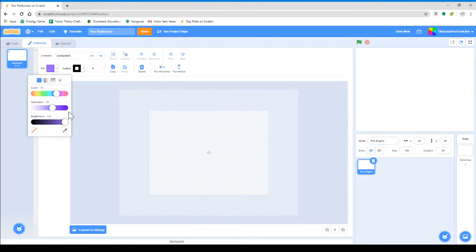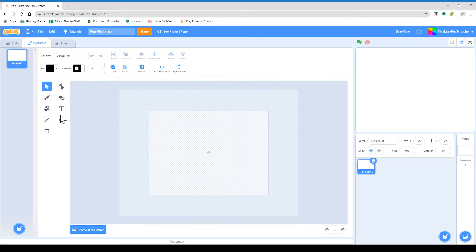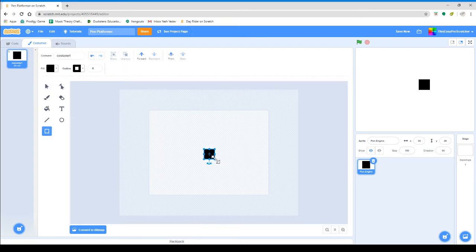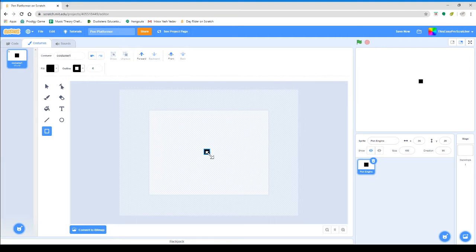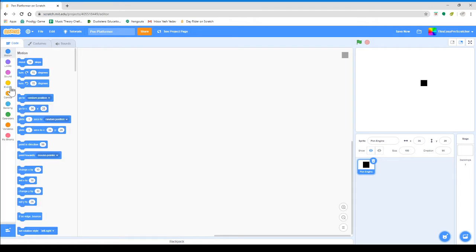Now after that, I'm going to just create a black square. You guys can also create a black square. This is not the actual character — this is just the frame of the pen. I'm going to make it probably 26 by 26 pixels, which is great.